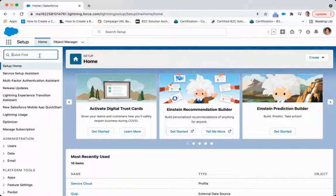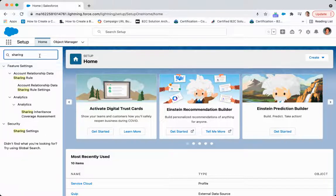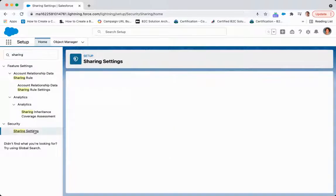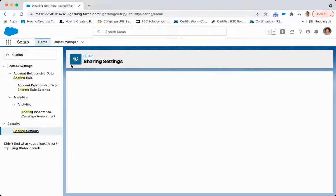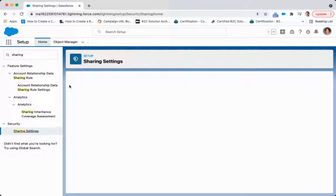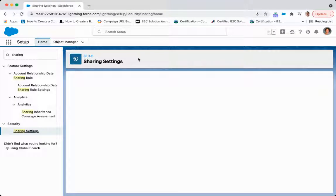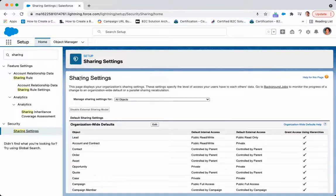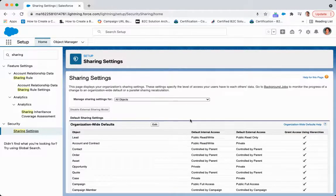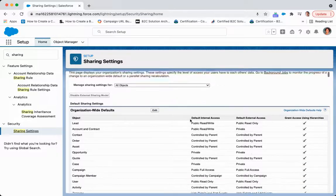So the first thing we're going to do in setup is go to Sharing Settings. And once we're in Sharing Settings, you are going to see the org-wide defaults for all objects within your Salesforce instance.